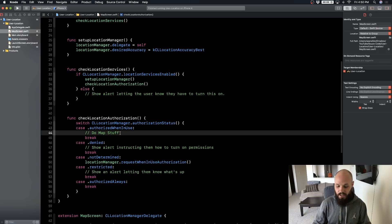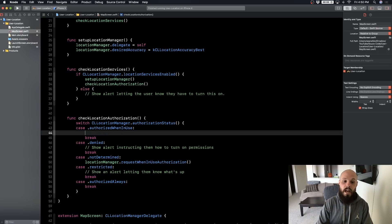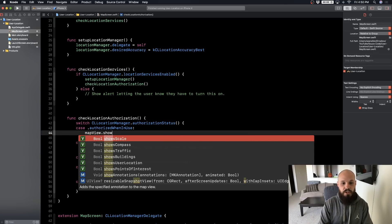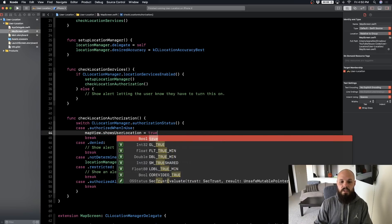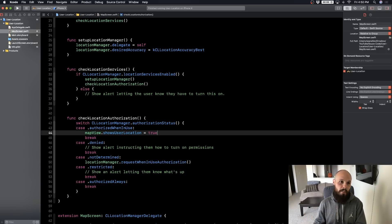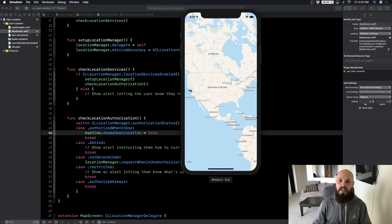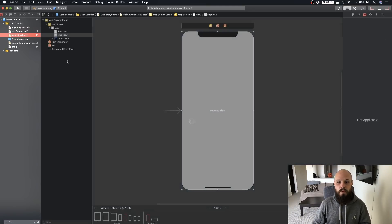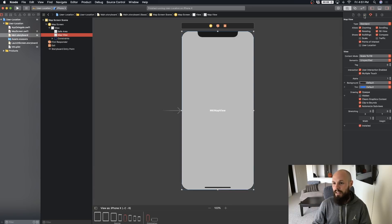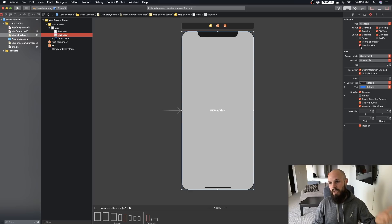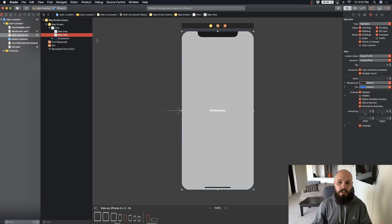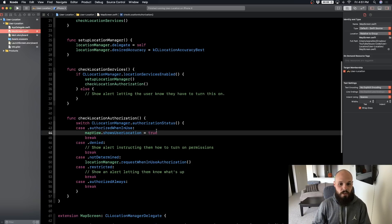Now let's start the map stuff. Once we have authorization, add mapView.showsUserLocation = true — this is what shows the little blue dot on the map. Run it and you'll see the dot appears around the Northern California / San Francisco area. If you'd prefer not to use that line of code, you can go to the storyboard, click your map view, and check the 'User Location' checkbox in the inspector — it does the same thing.